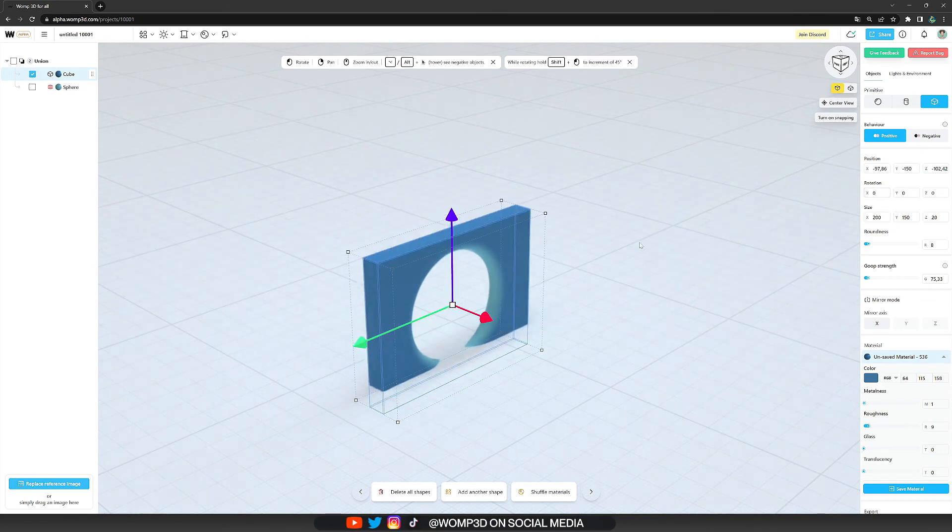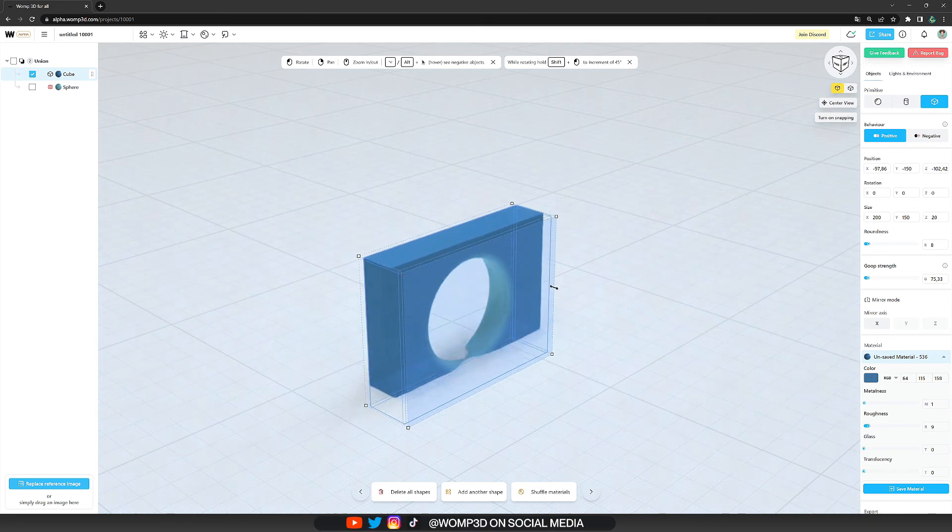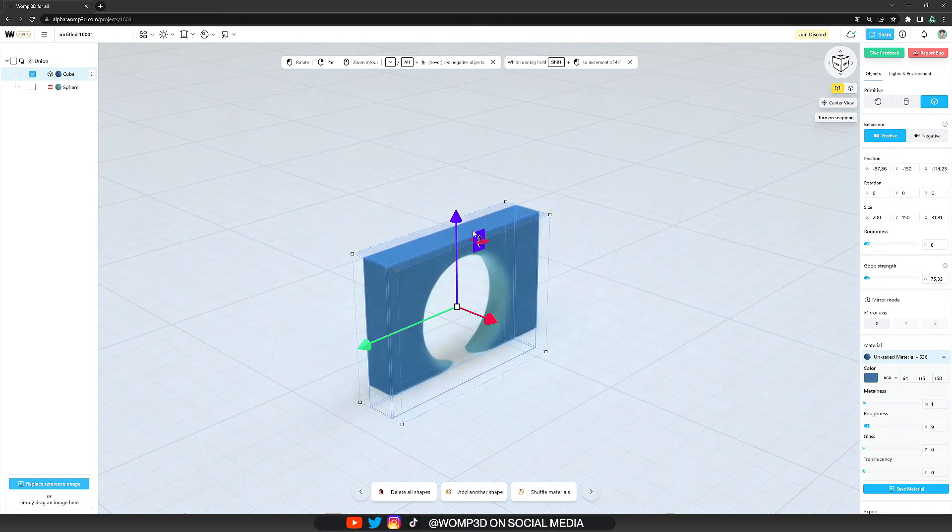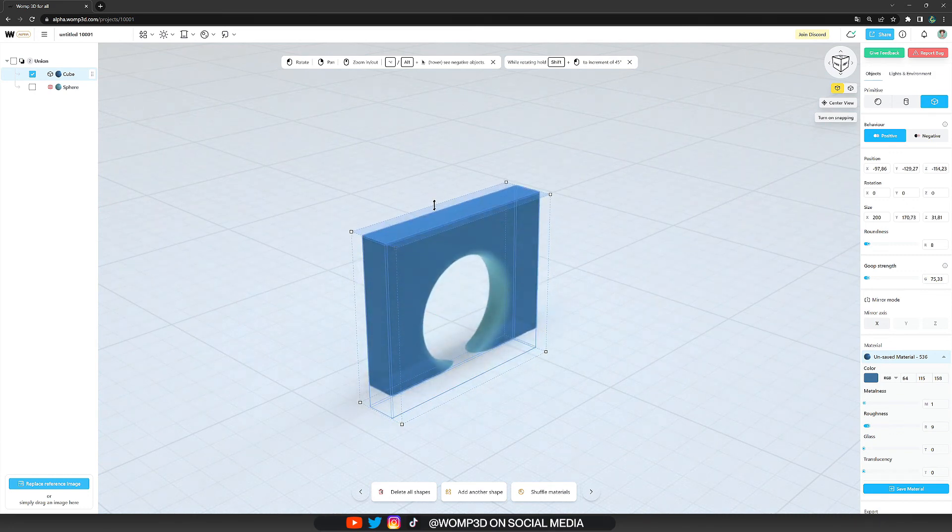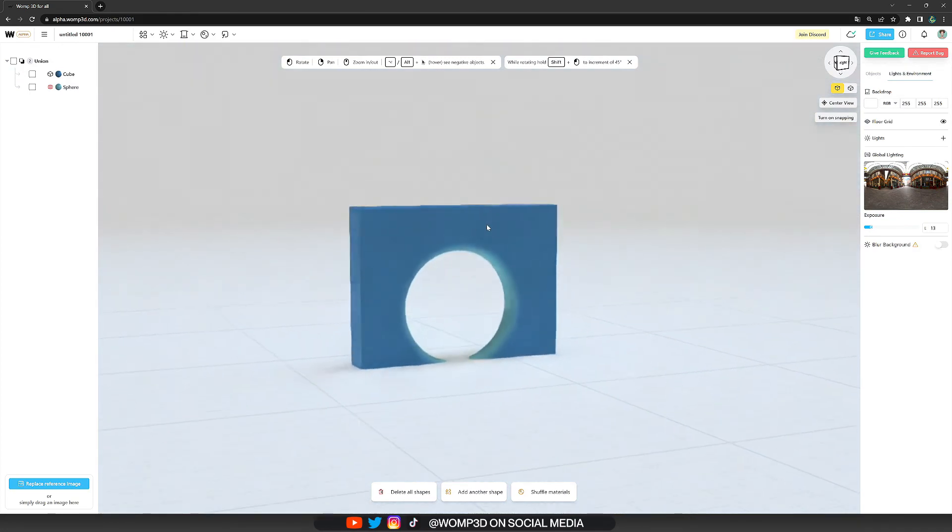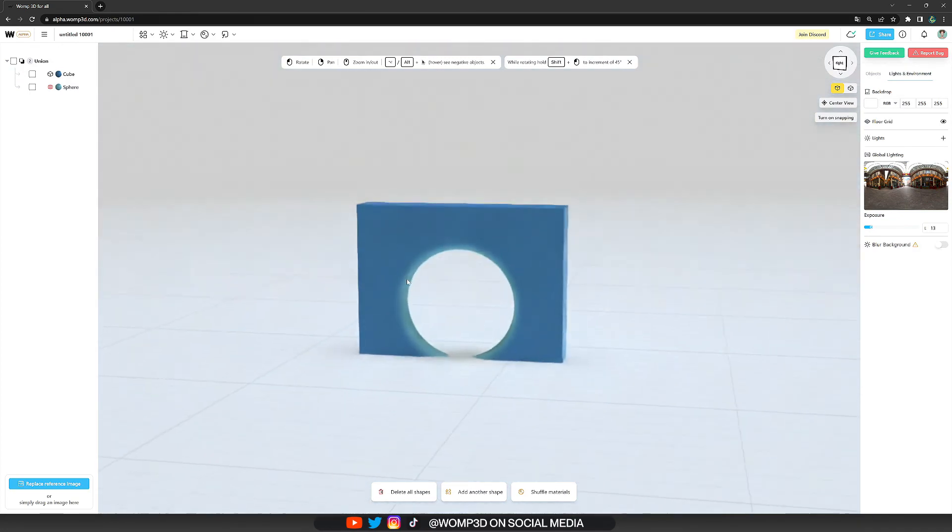And that's it for this tutorial. Congratulations now you're ready to move in 3D space and create whatever you want to. Have fun whomping.